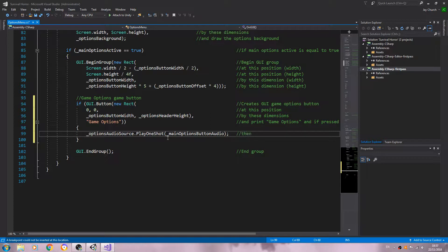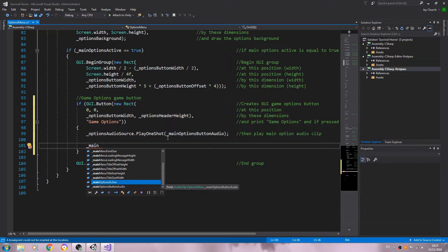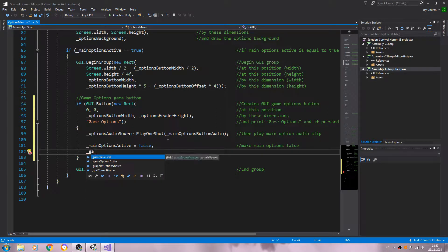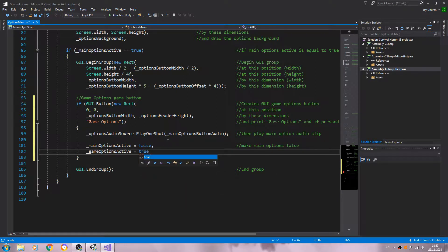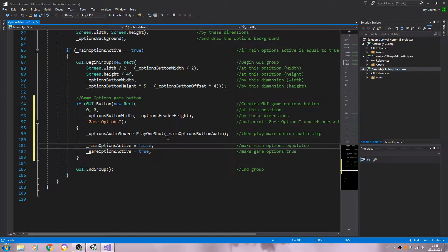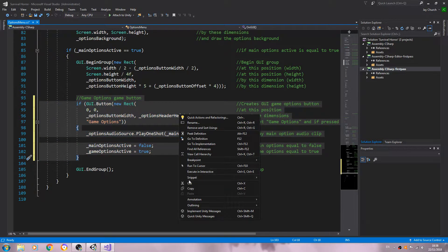Into the comments we'll say 'then play main options audio clip'. Below that, main options active will now be false — comment: 'make main options false'. Then game options active will become true — comment: 'make game options true'. I'm going to set that to equals true.